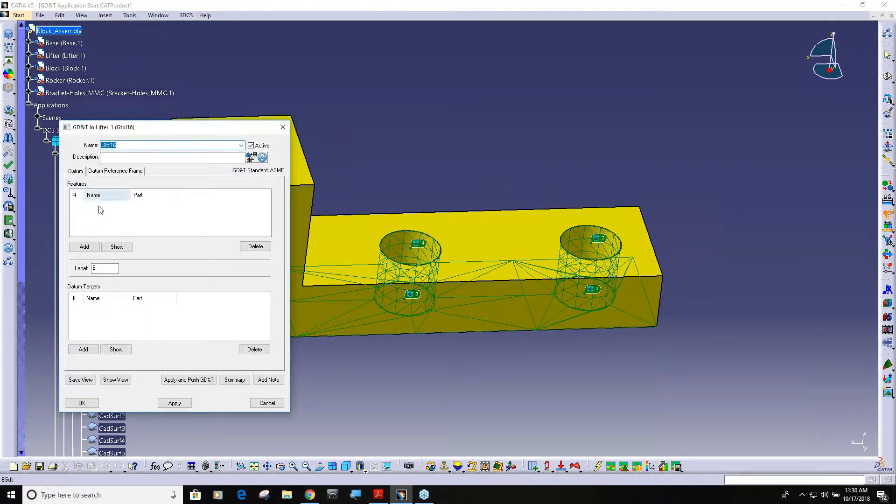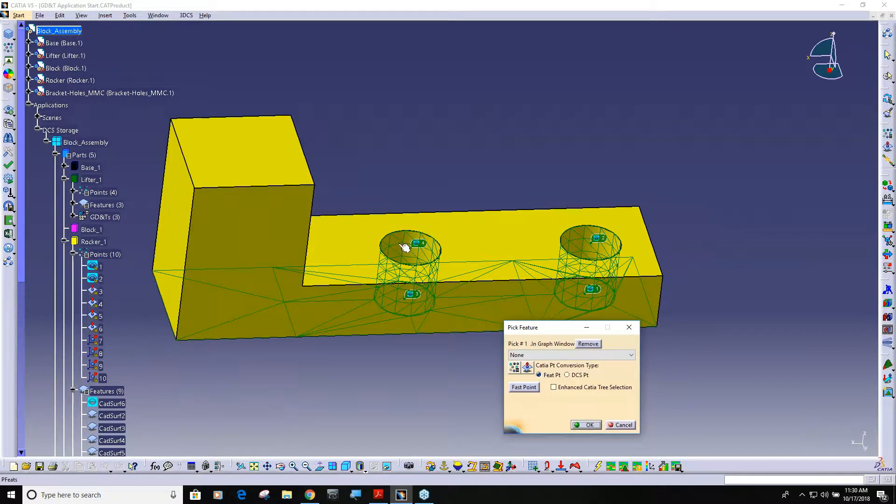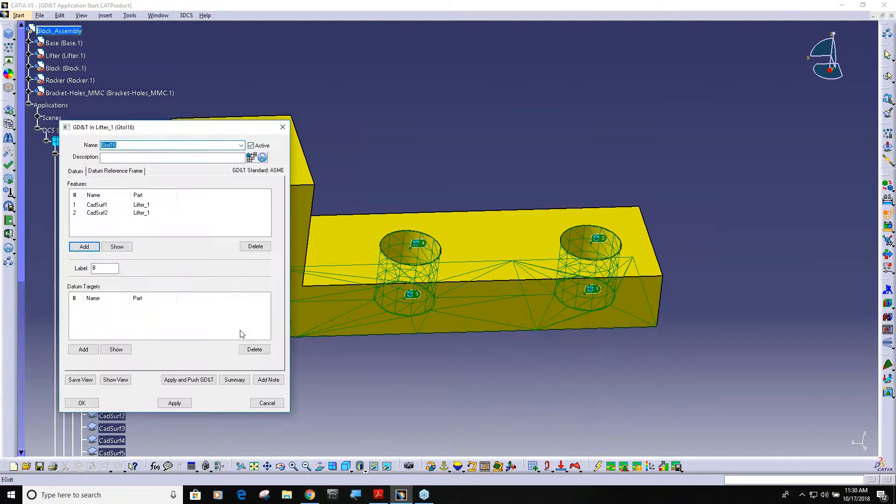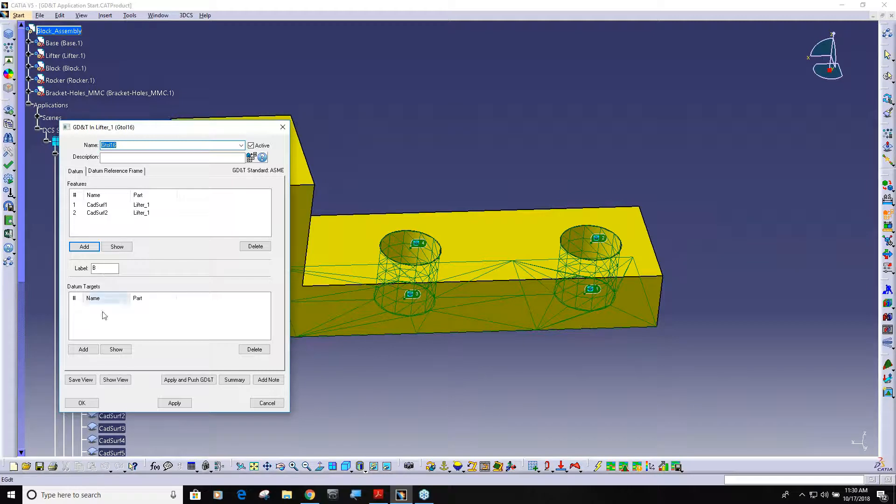And then I can continue on. Actually I should be able to add datum B.